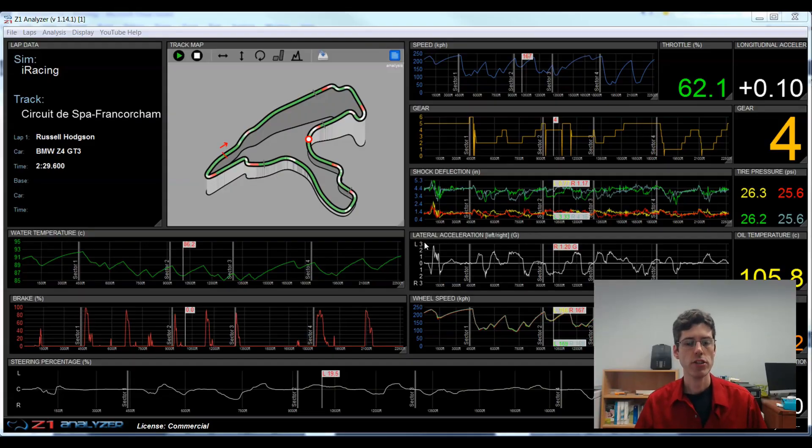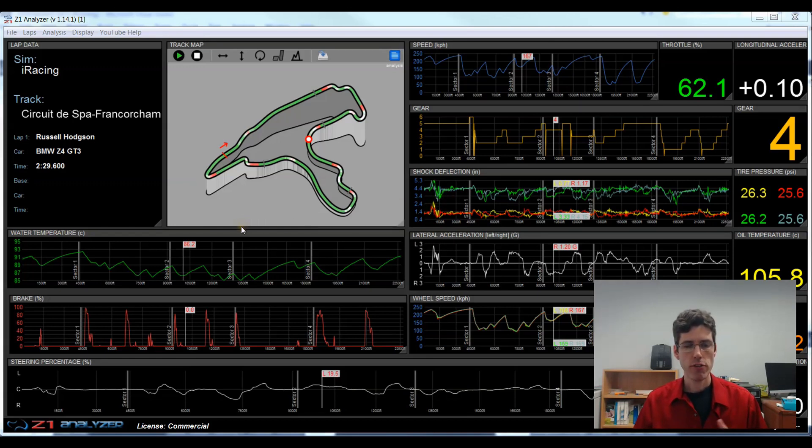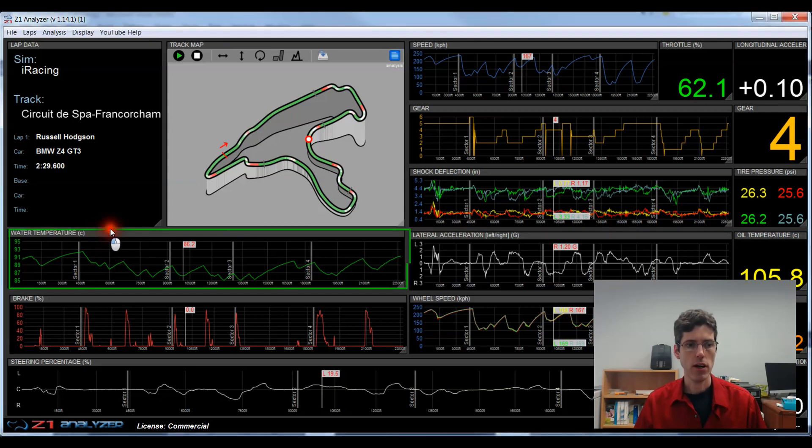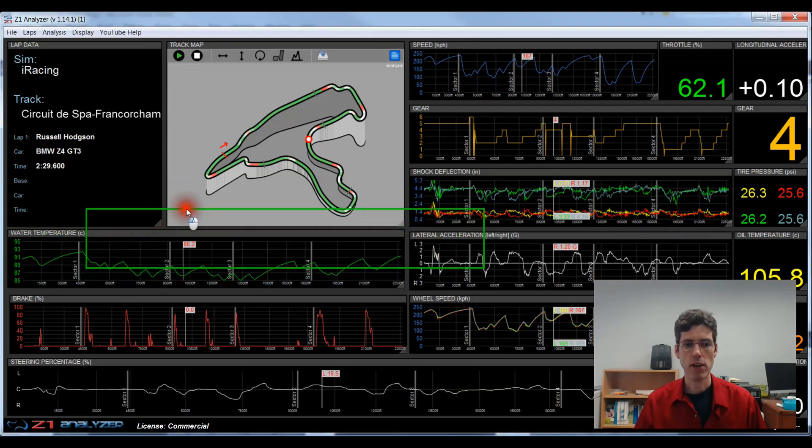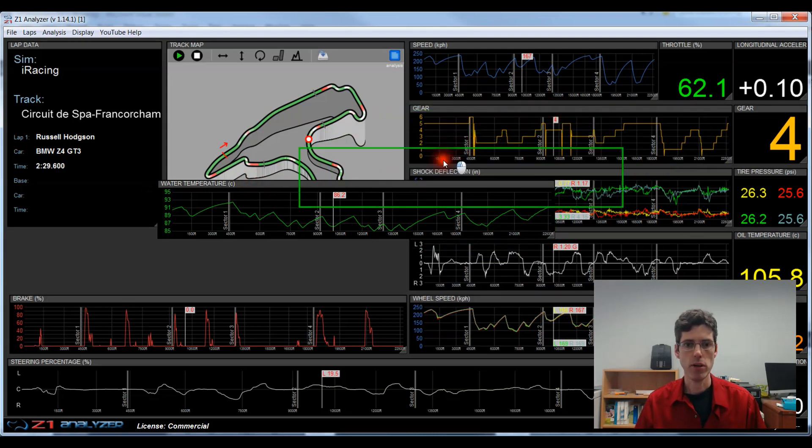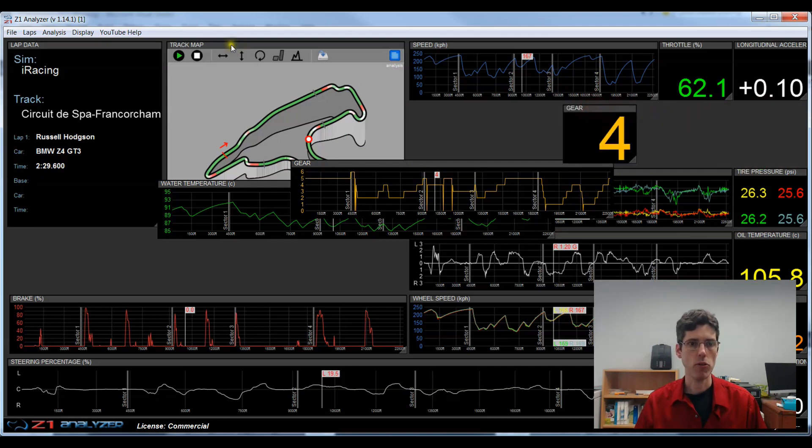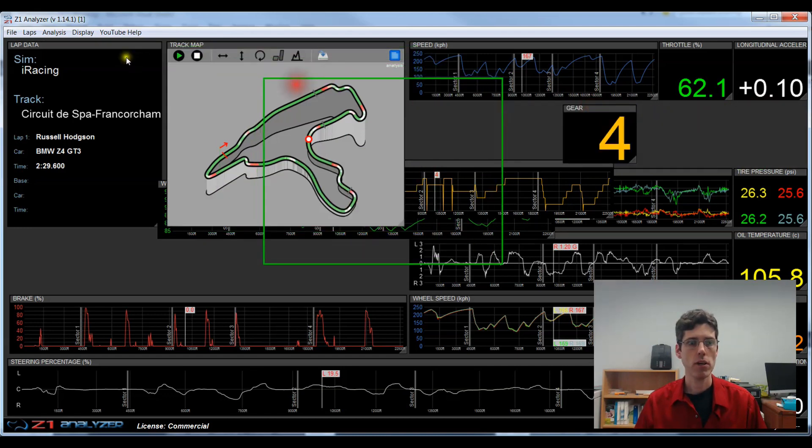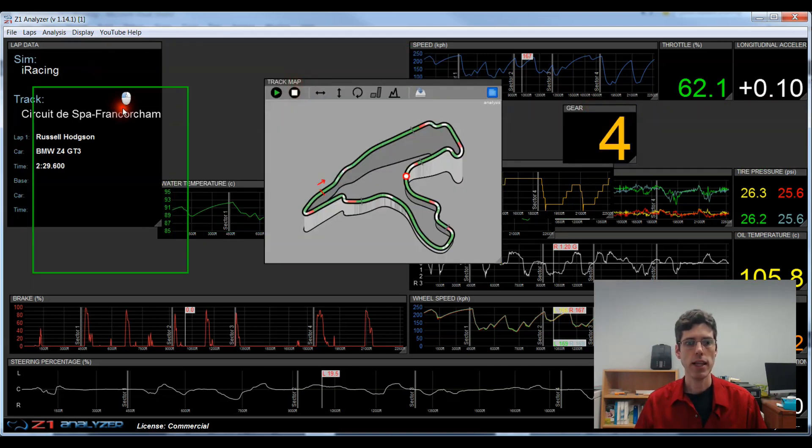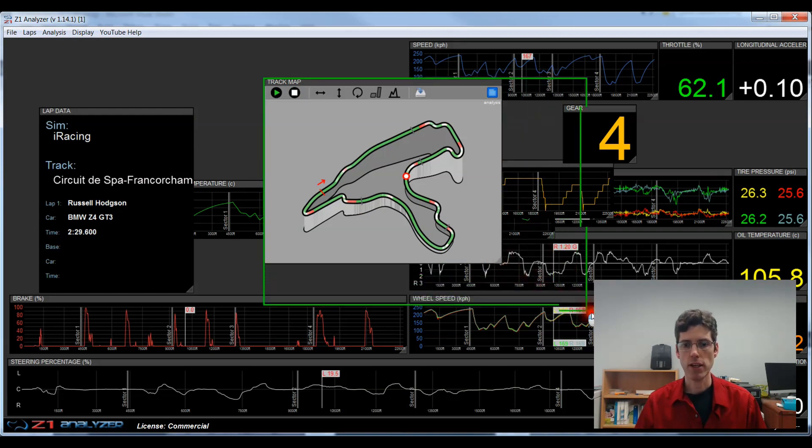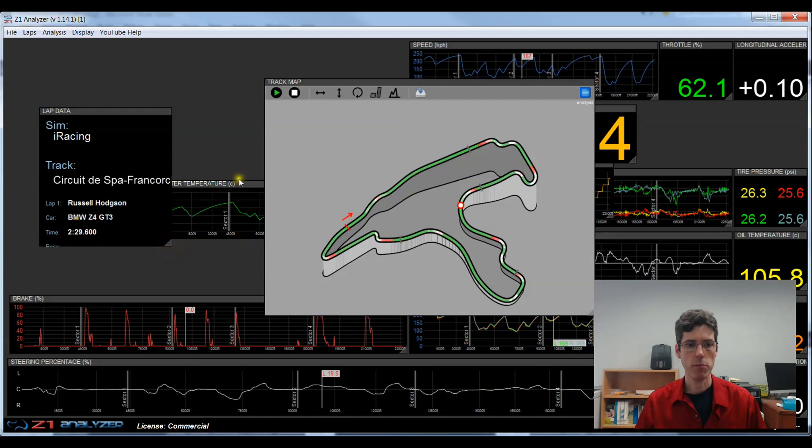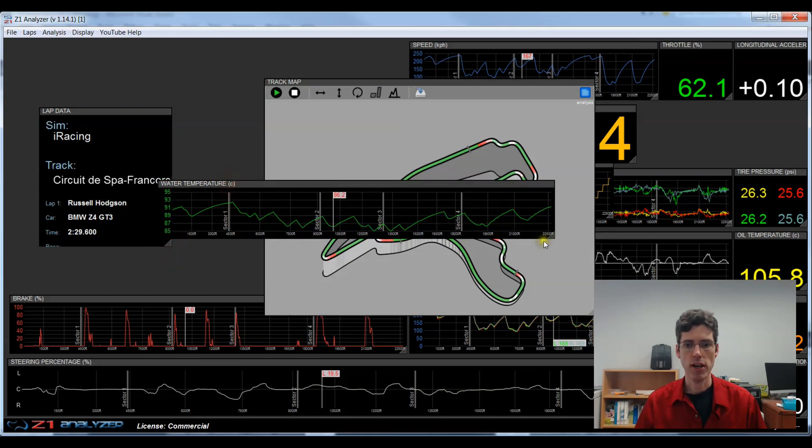Now let's discuss how you can position one of these elements within the overall Z1 Analyzer window. It's very simple. All you do is click on the header and drag it where you want it to go. And then this trace is moved here. I can pick up another one and move that, and I can move a data channel too if I want. I can move the track map and the lap data window. In addition, I can change the size of any of these windows by clicking on the right hand corner here and dragging it to the size I'd like it to be. And again, any of these windows can be resized.